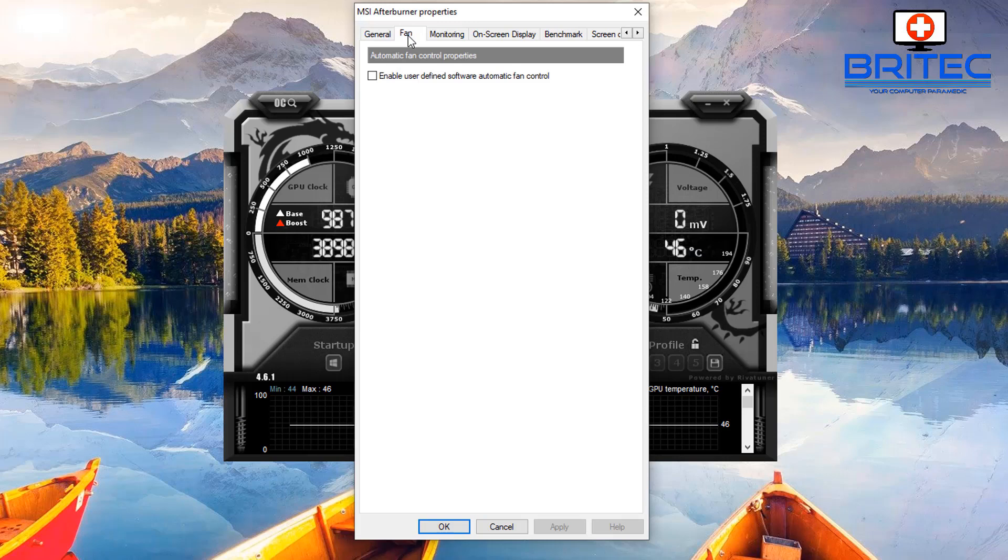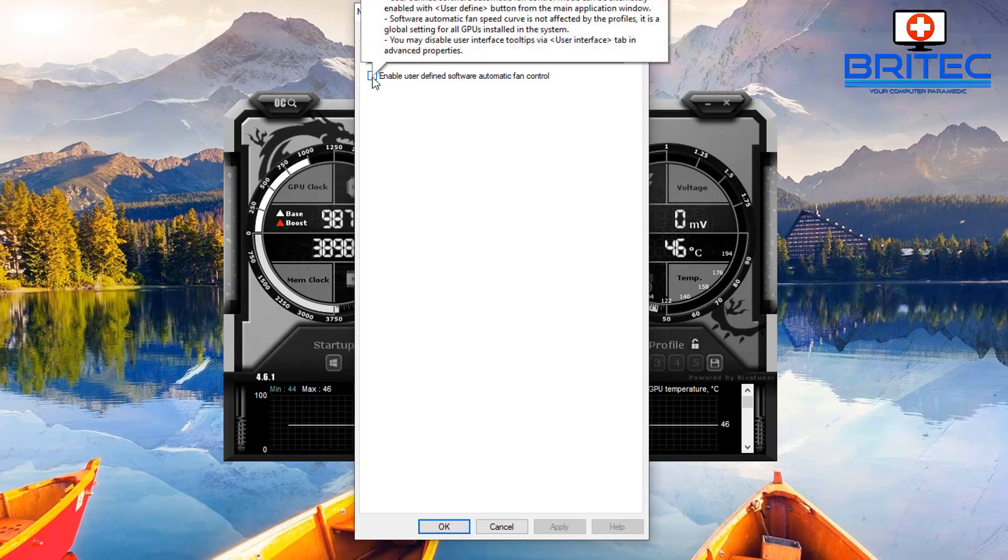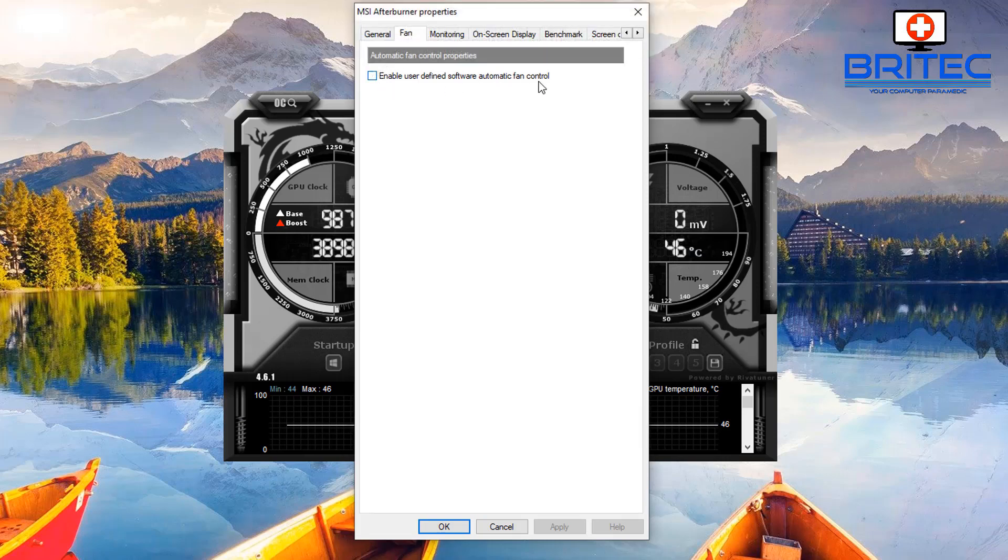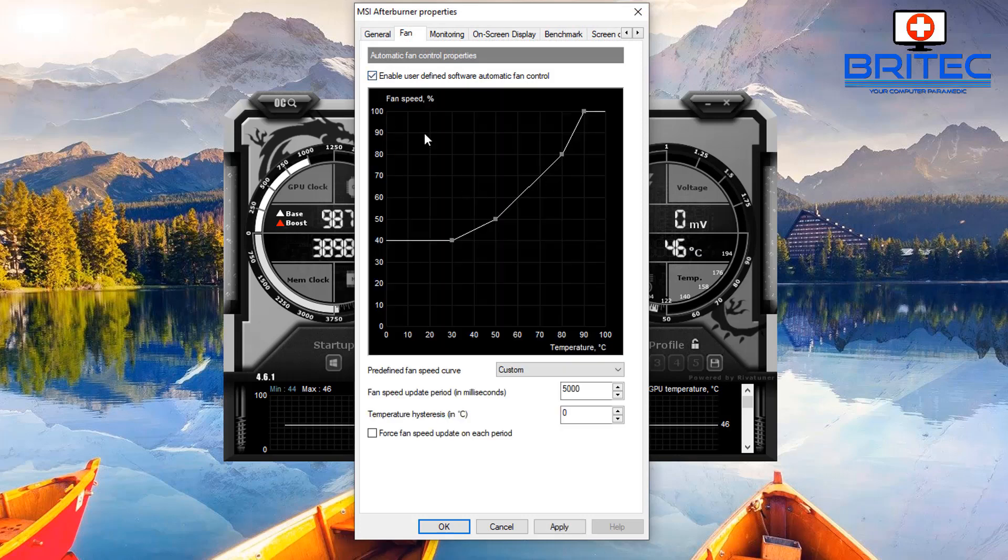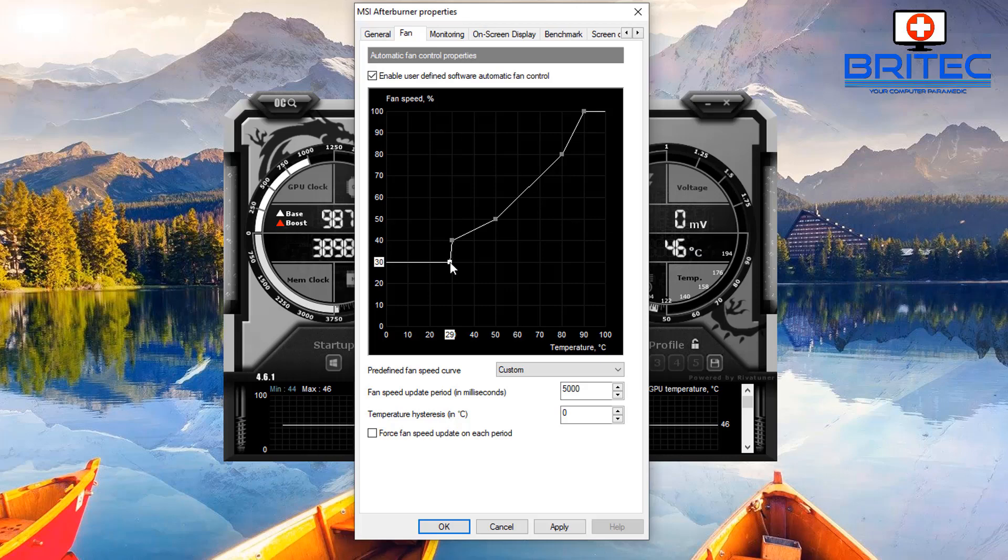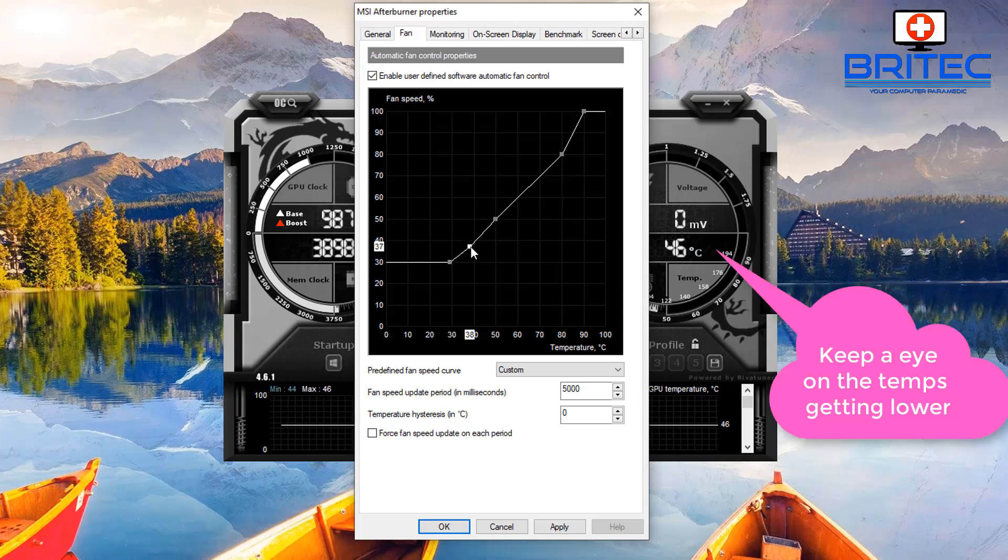If you're going to be running that idle like that for a considerable amount of time you want to go into the settings here and then go to fan and enable user defined software automatic fan controller. This will allow you to move these little dots around.